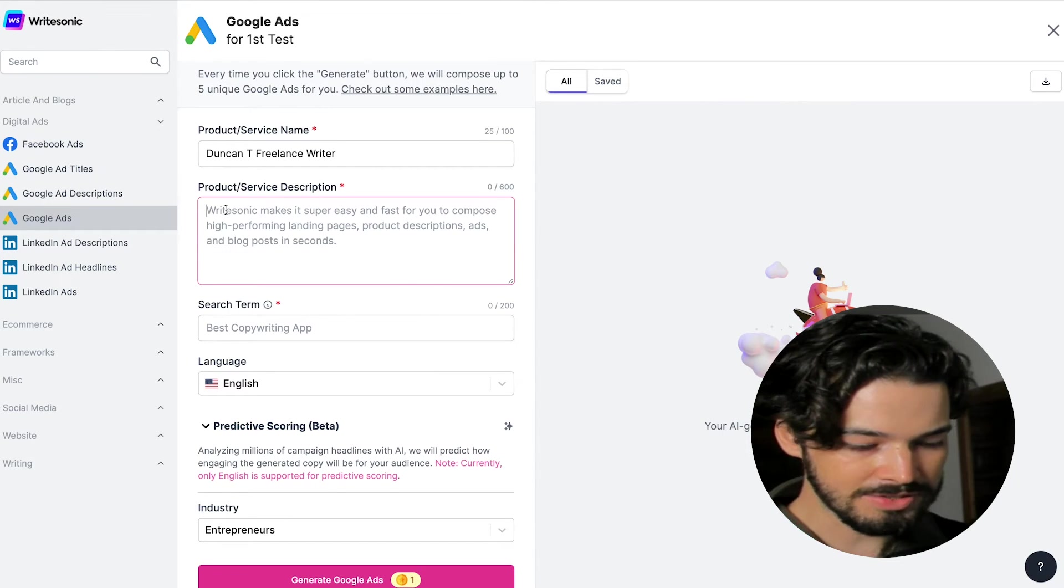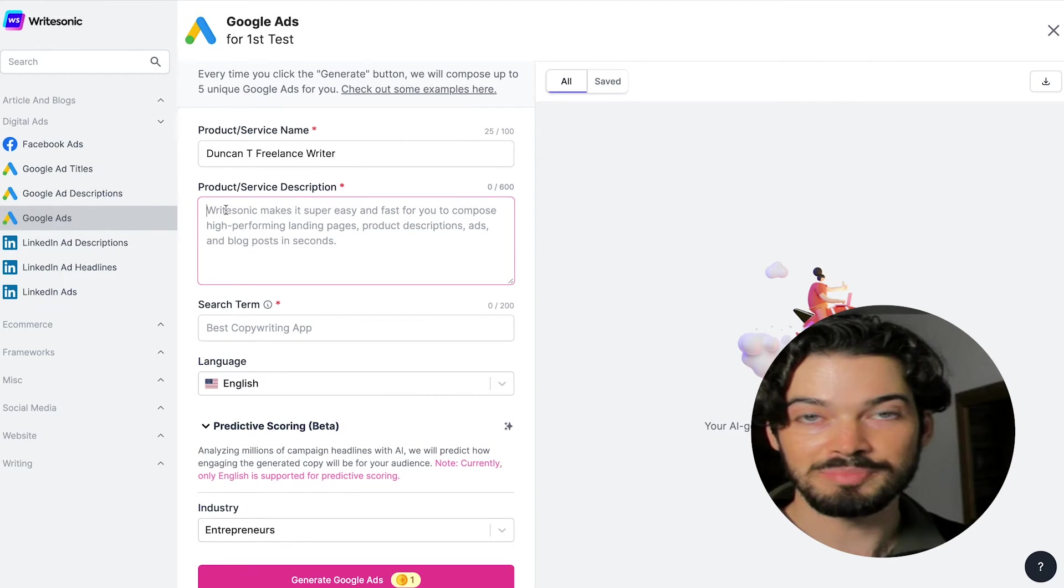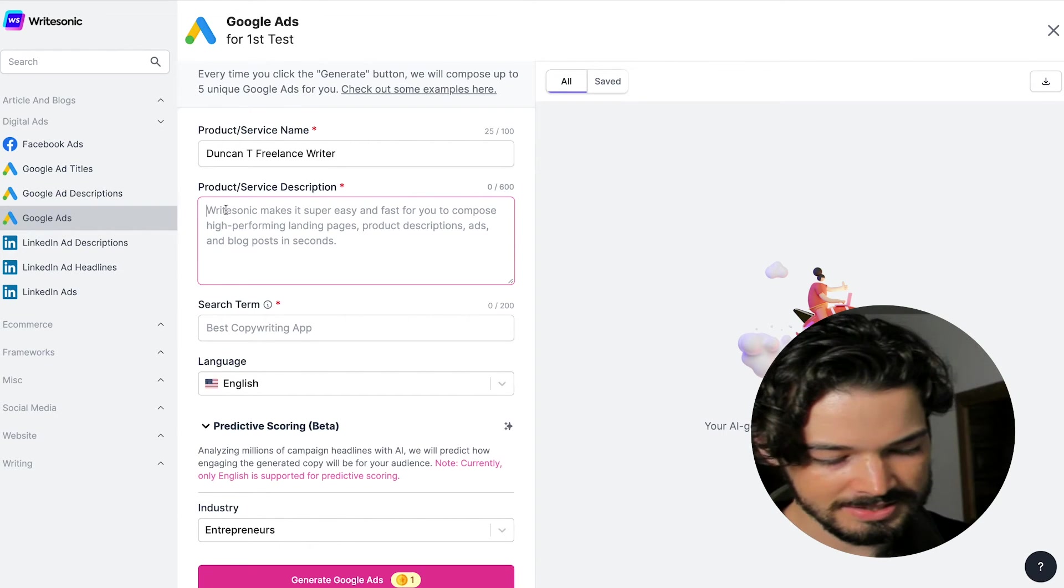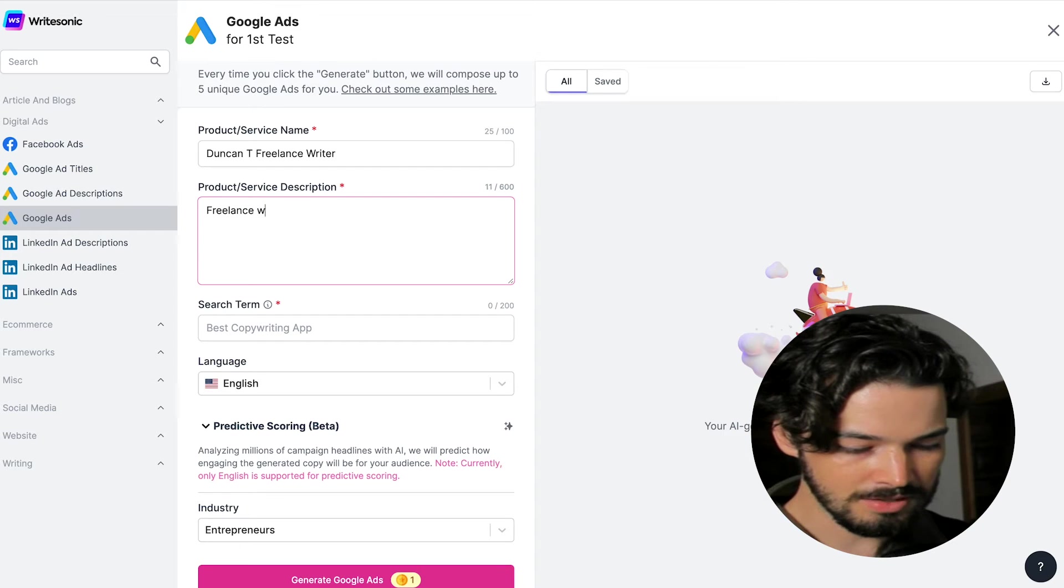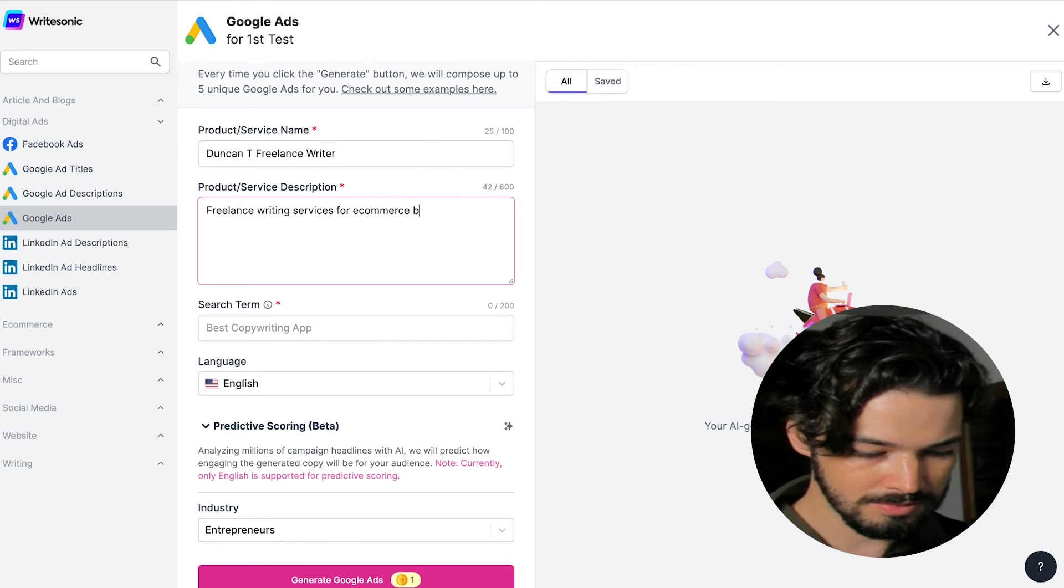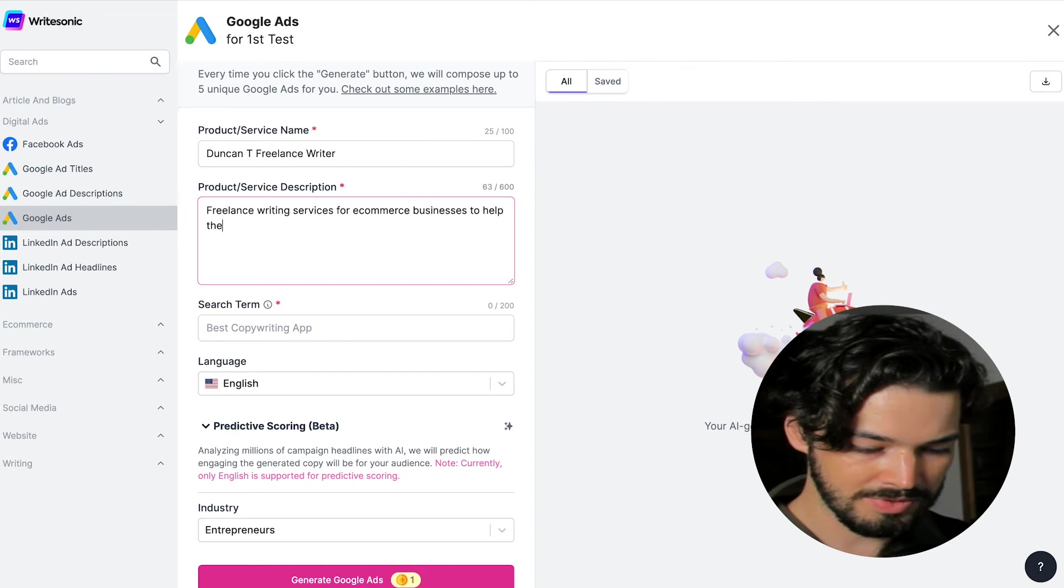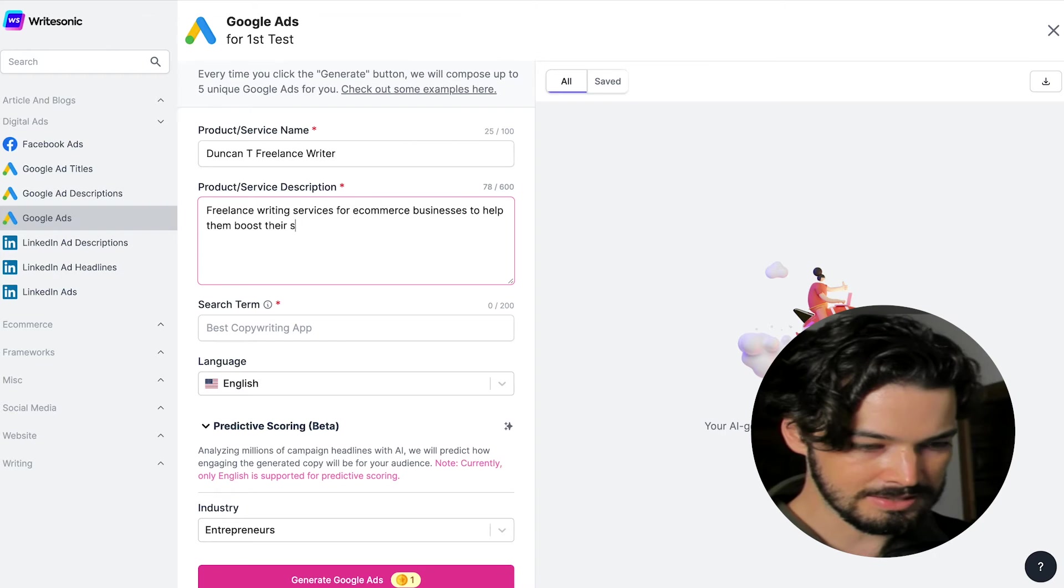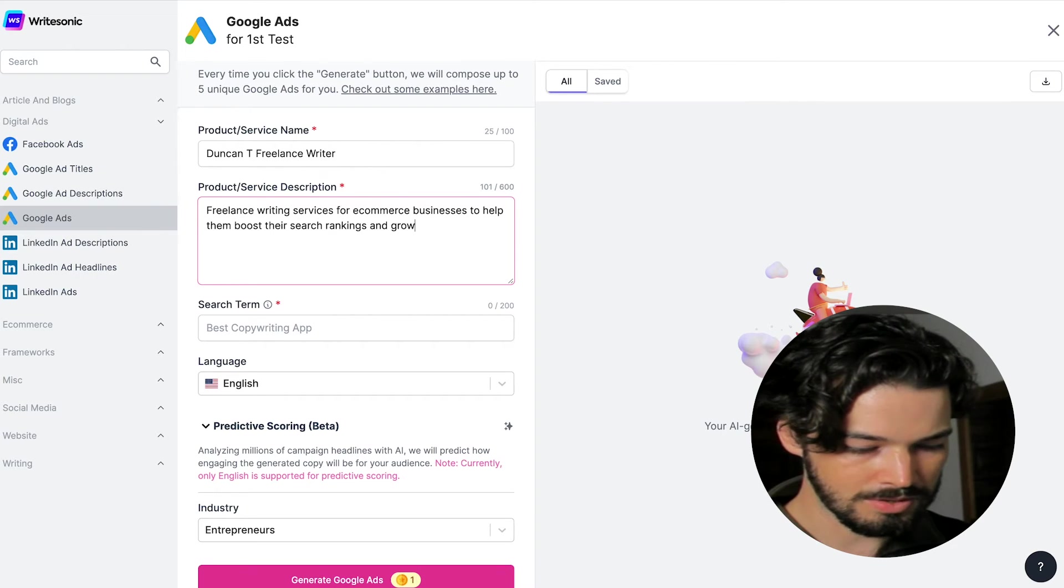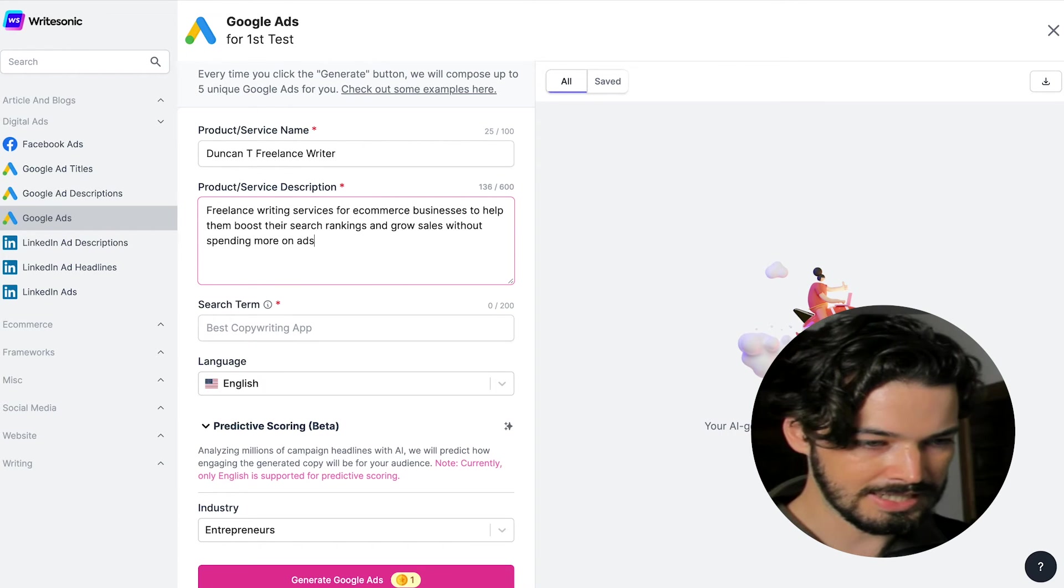Now the description is what the service does and the benefits of it. So you don't need to write a lot, but this is just something for the AI to work with. So in this case, I'm going to say freelance writing services for e-commerce businesses to help them boost their search rankings and grow sales without spending more on ads.